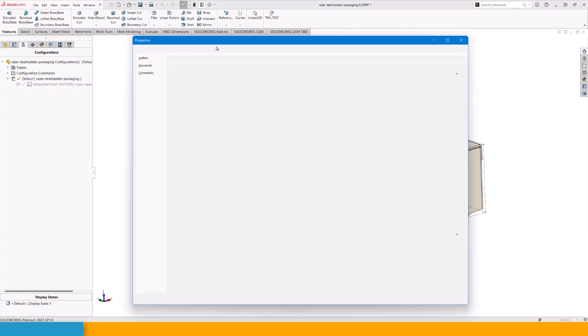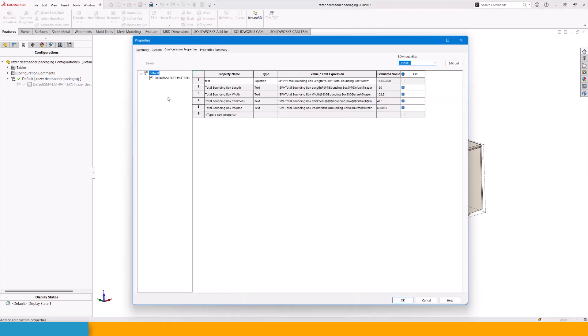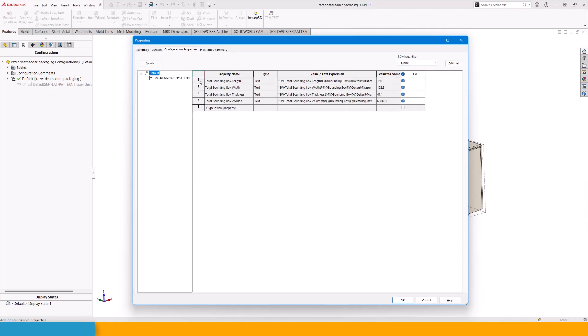If I go into my document properties and configuration properties, I have box length, width, and thickness. The clever thing about this bounding box is it will figure out the logic itself. Length will always be the longest value, while thickness is going to be the shortest value. Quite clever.